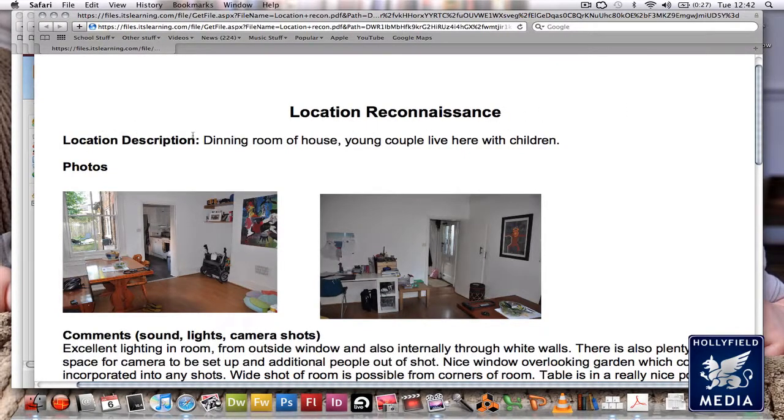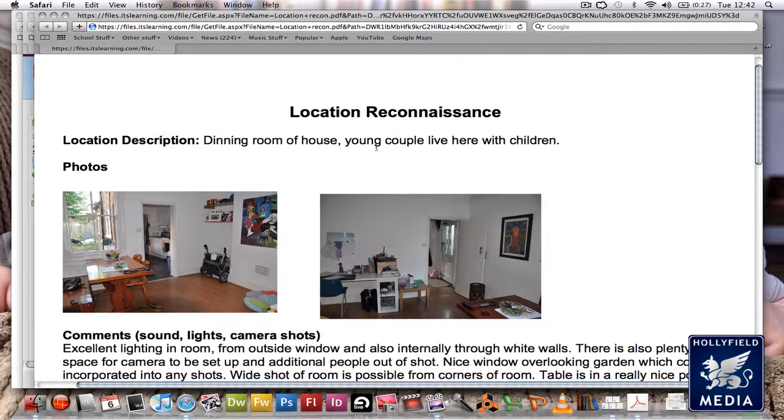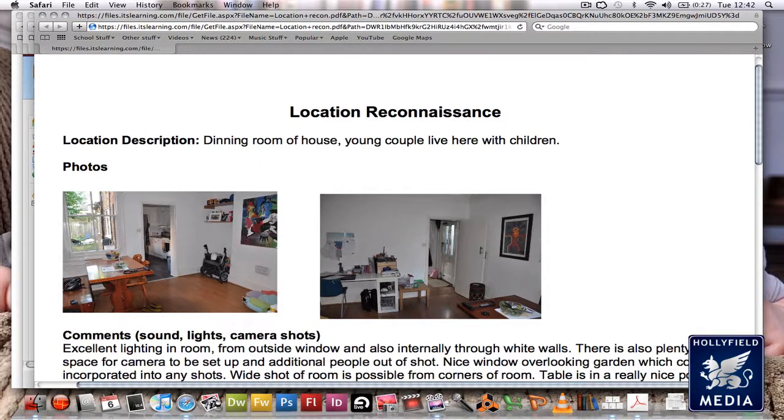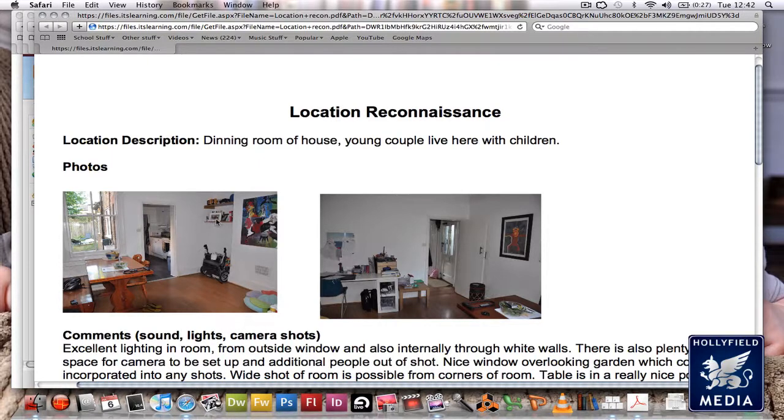We've got a location description: dining room of house, young couple live there with children. We can see that because there's a pushchair, some baby things, pictures of a baby on the wall. Two pictures of what's going on.